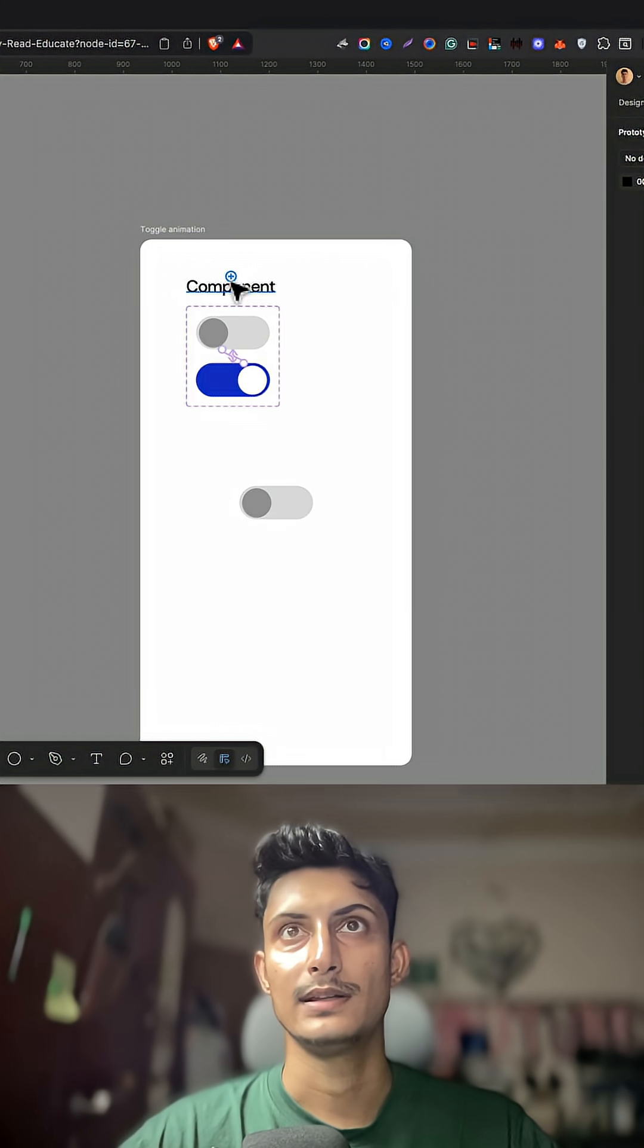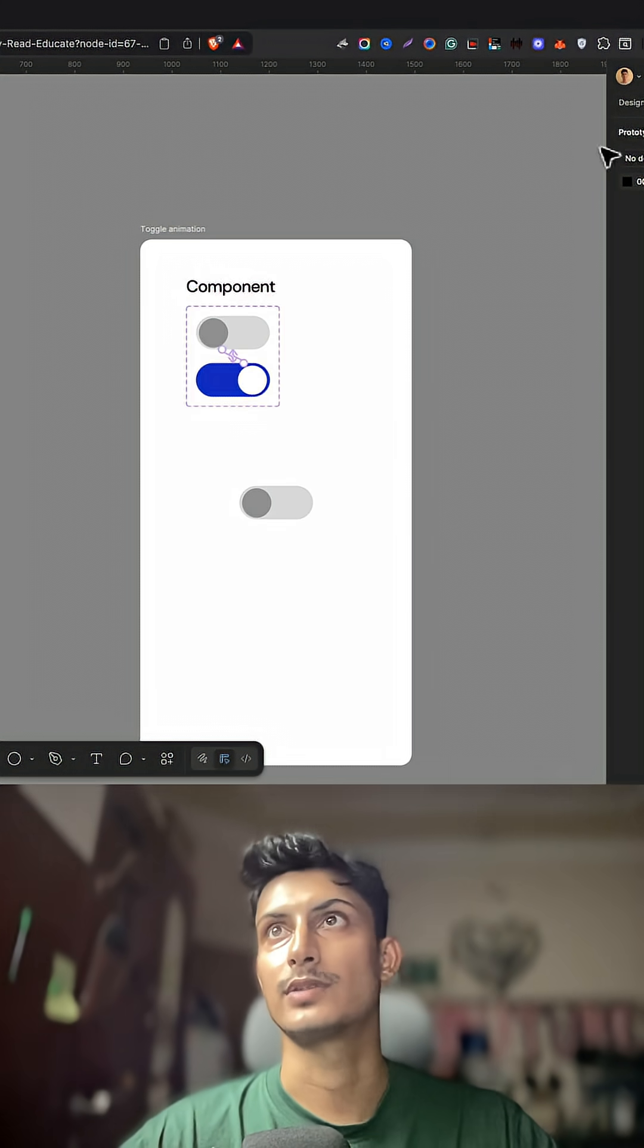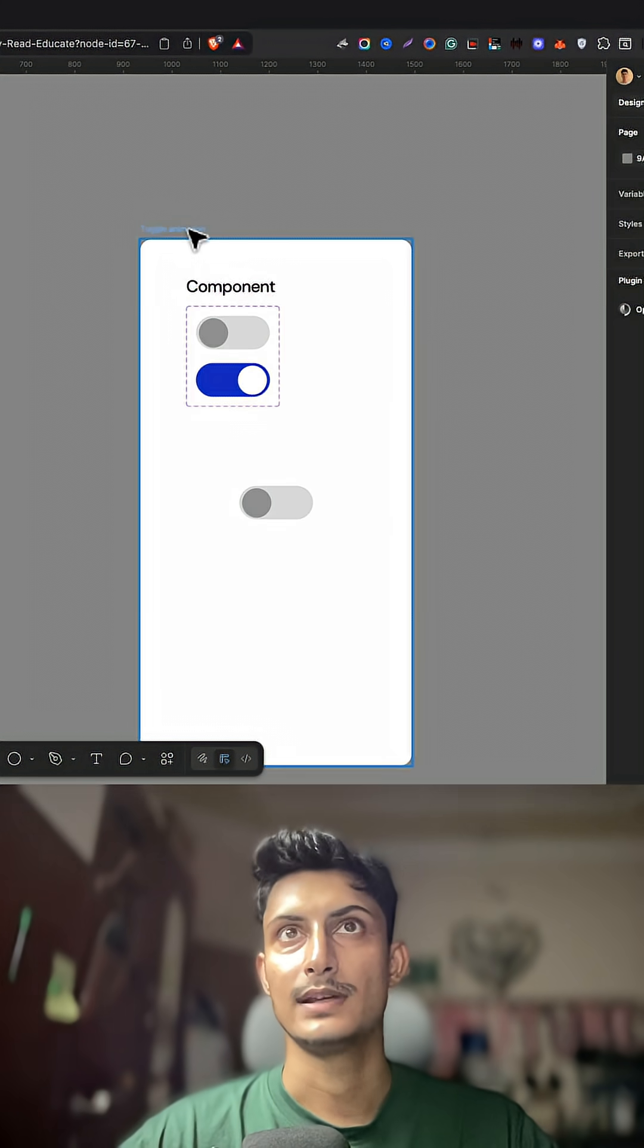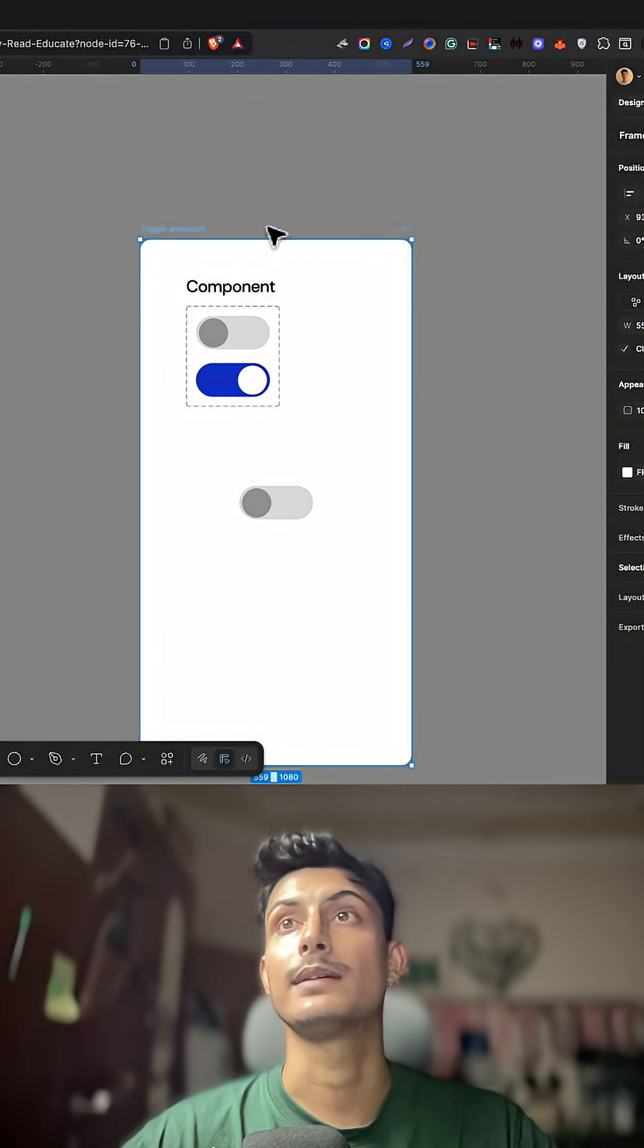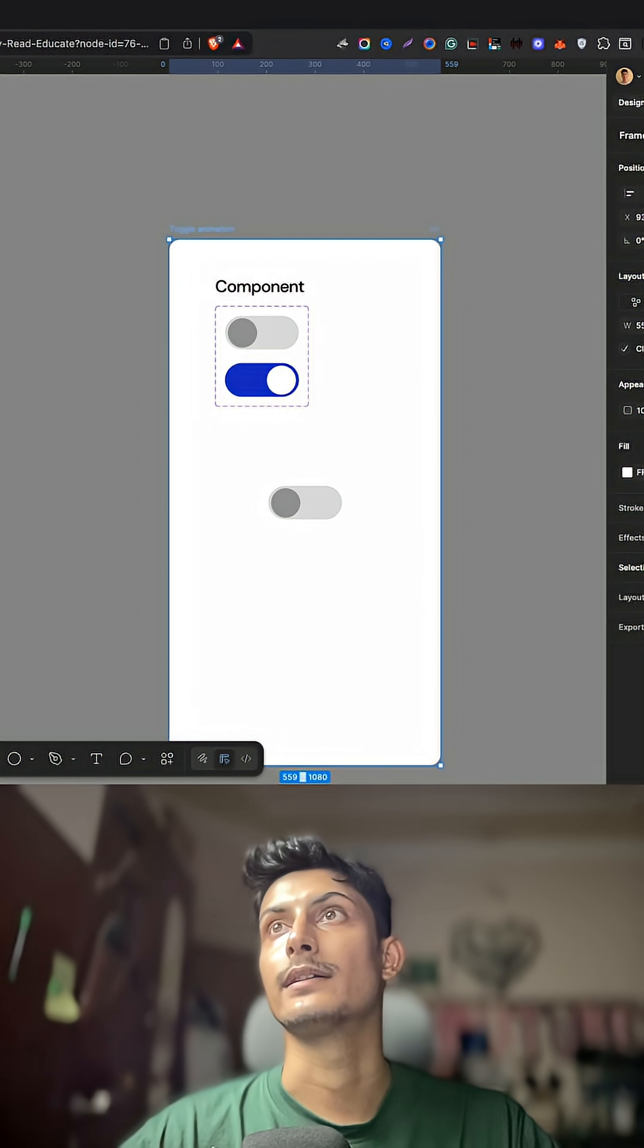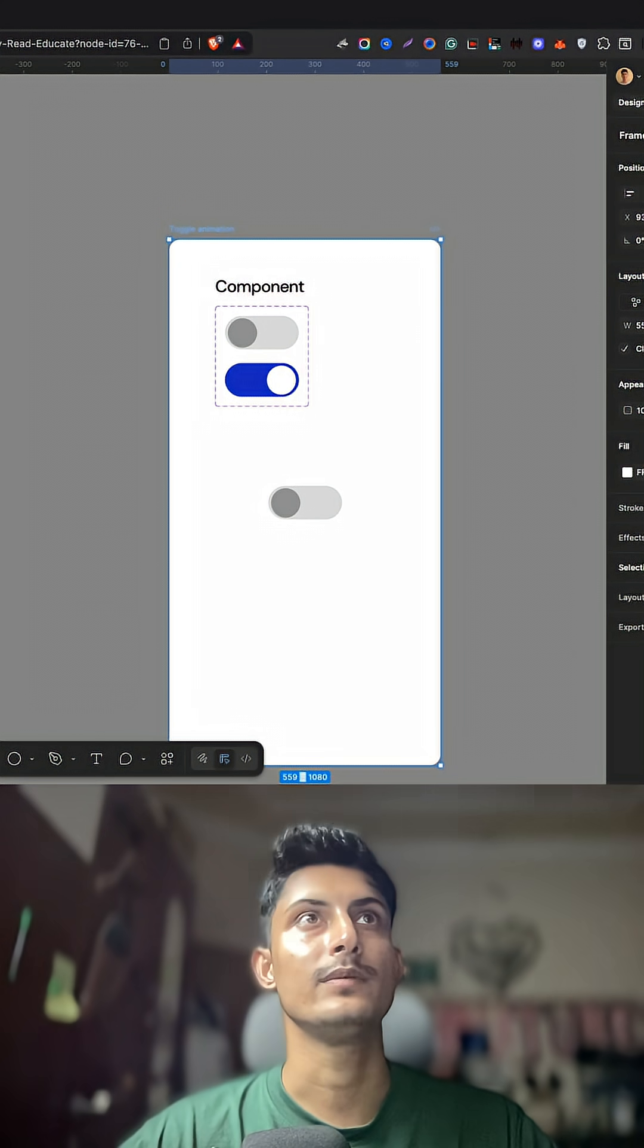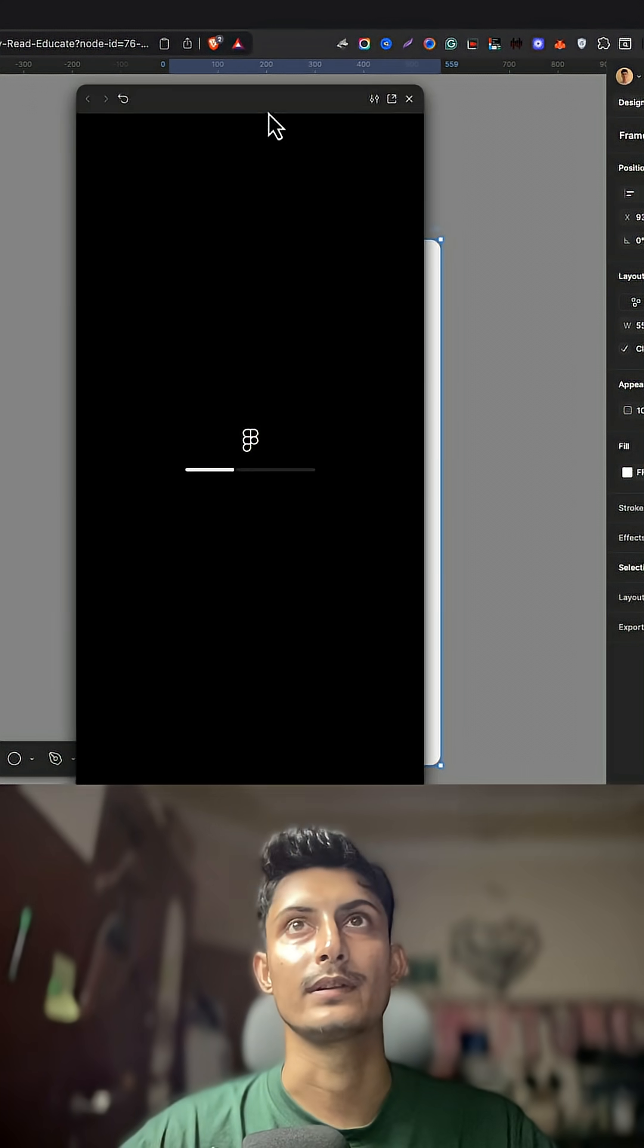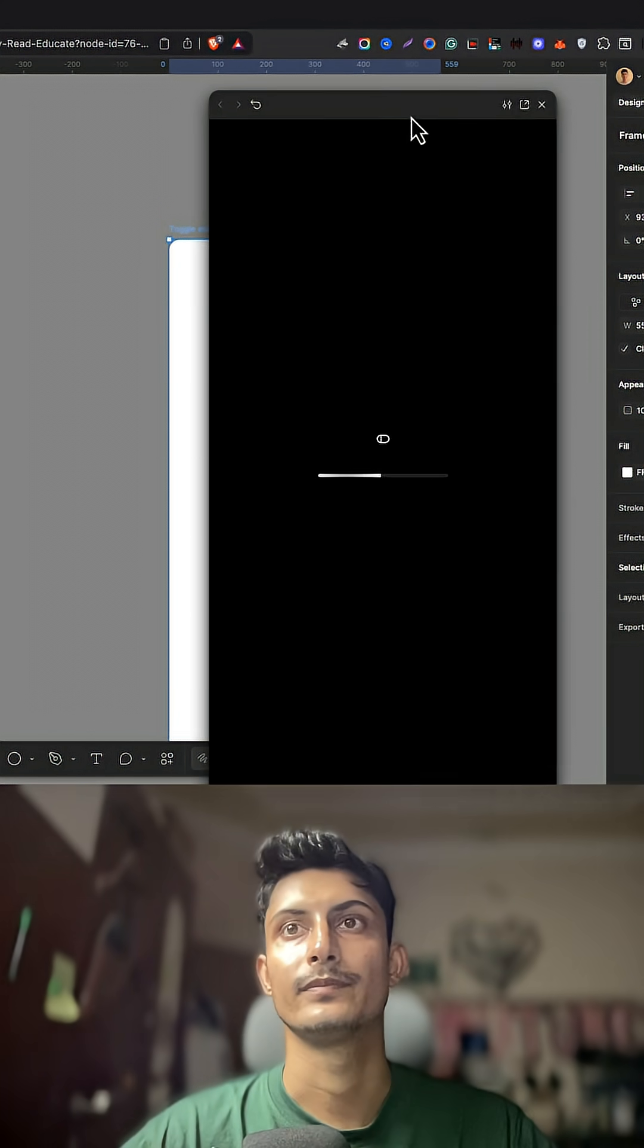Let's try to run this. I'll select this frame and on play, on the preview, let me drag it here.